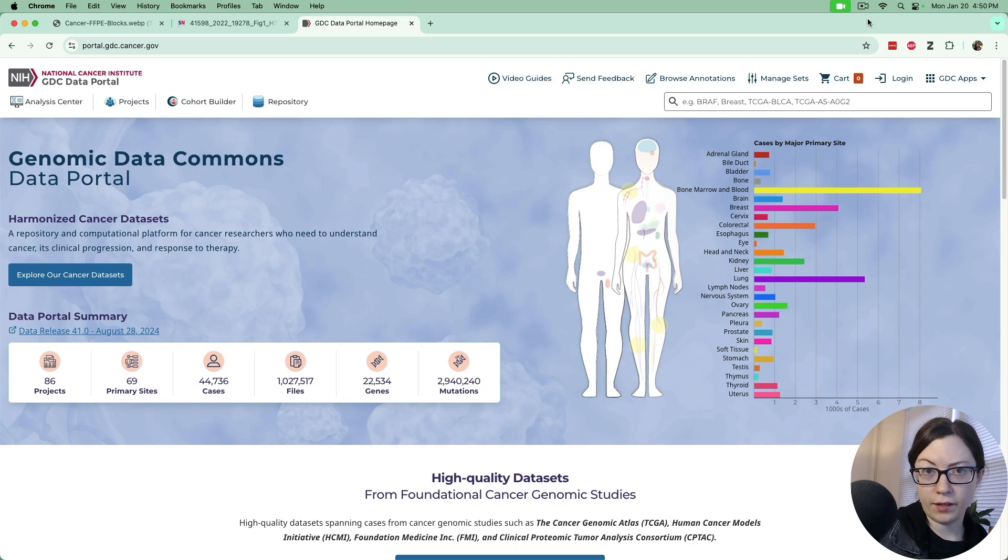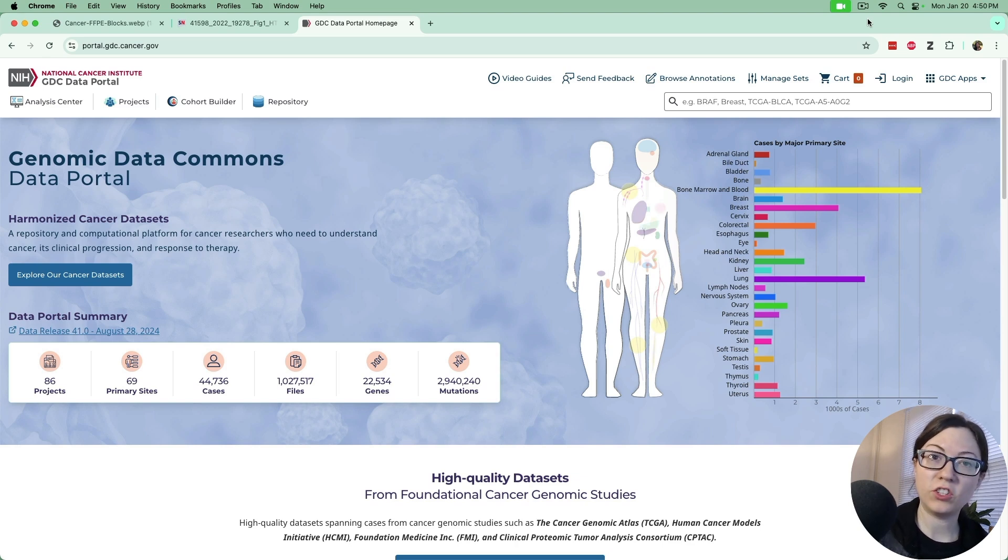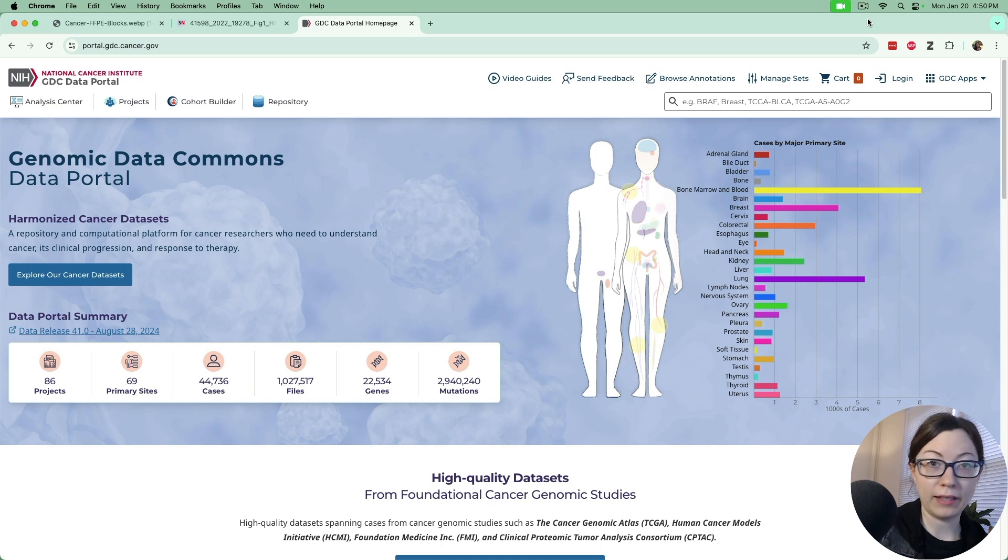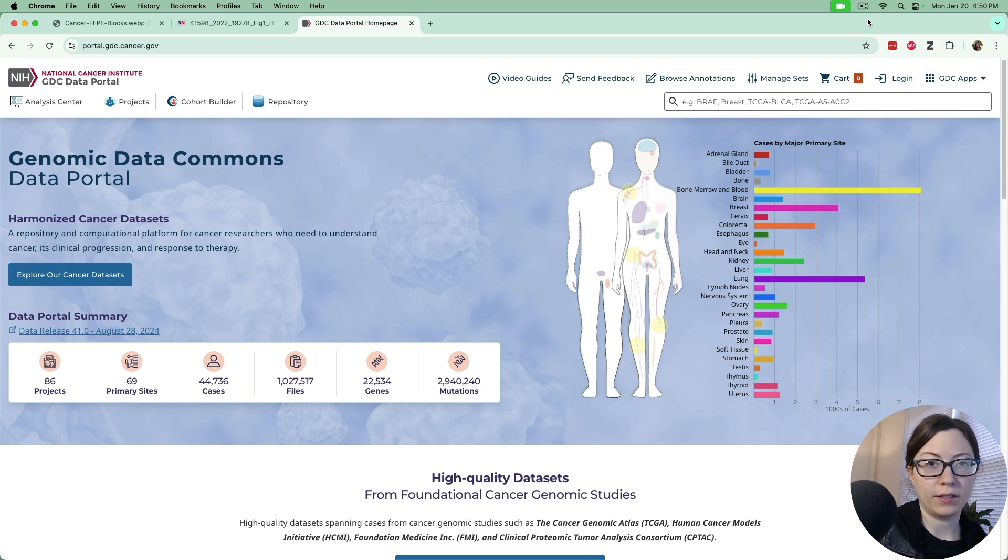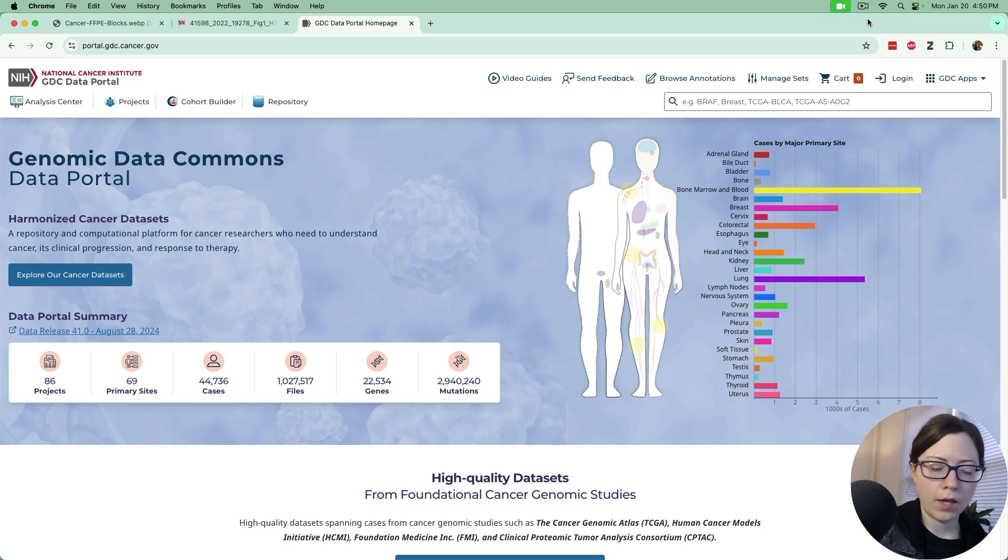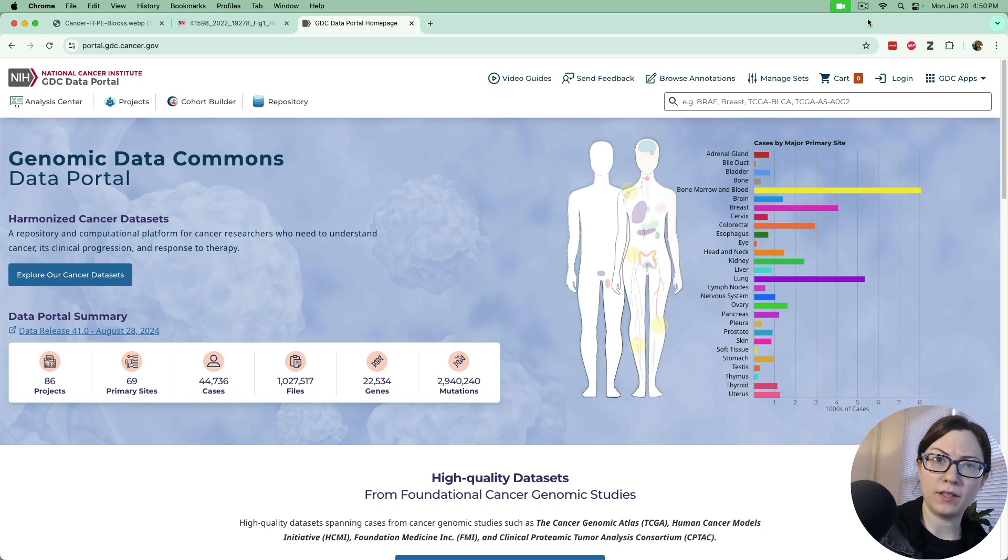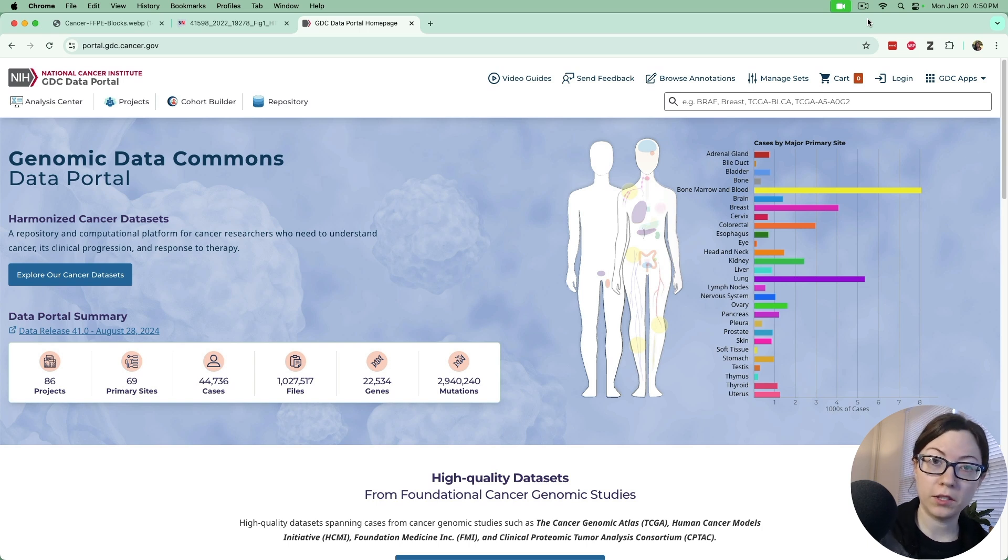Hello there! Today we are going to be downloading the TCGA histopathology slide image data set from the genomic data commons data portal and we're going to be able to use this data set in our downstream machine learning projects.